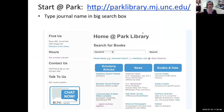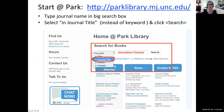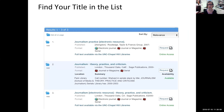Start by going to the Park Library website, which you've been to before. Type the journal name in the big search box, then click on 'journal title' instead of 'keyword' and click search. In this case we're looking for Journalism Practice.